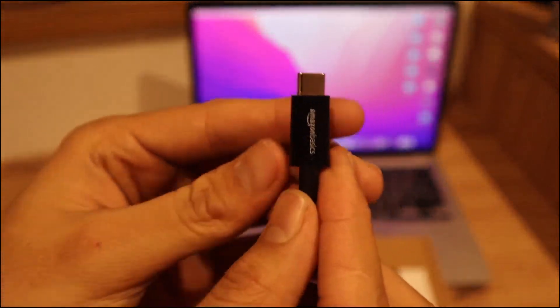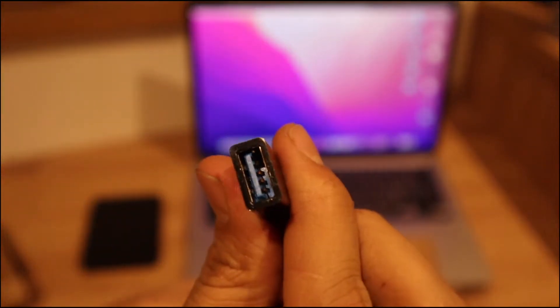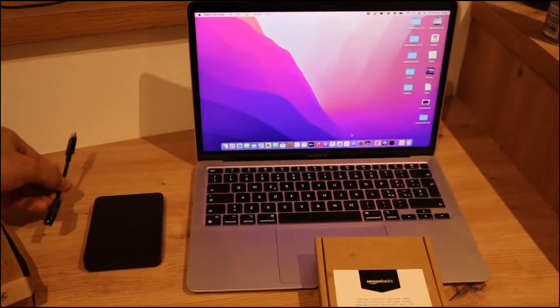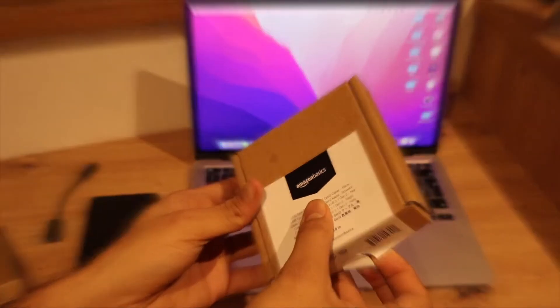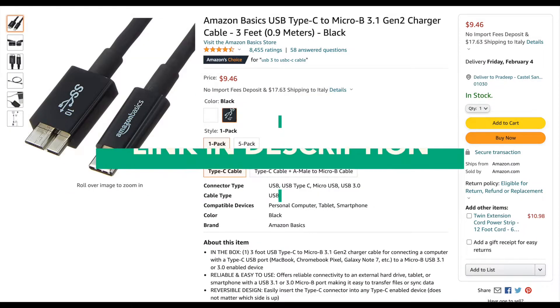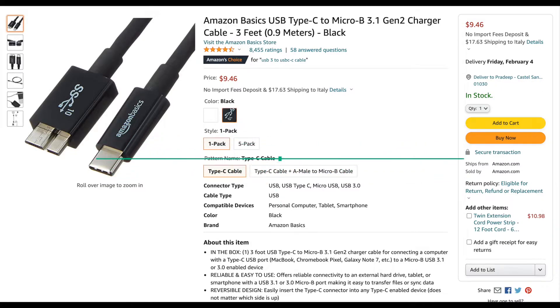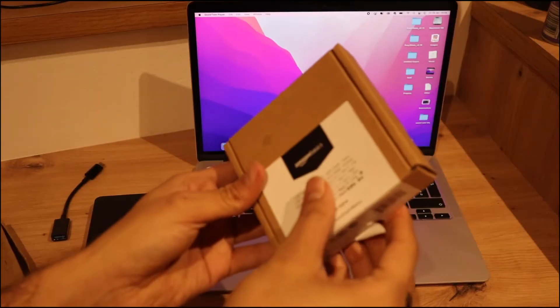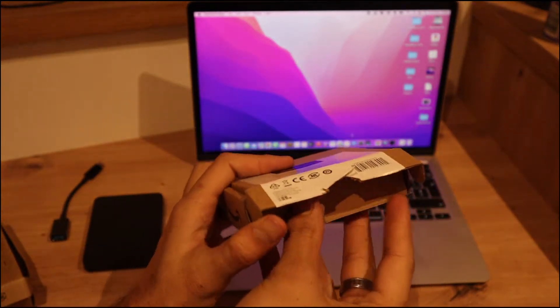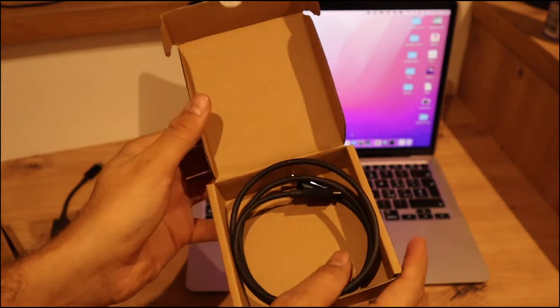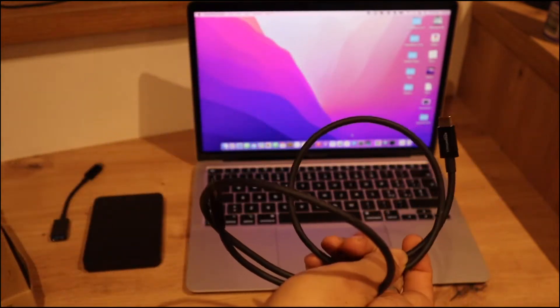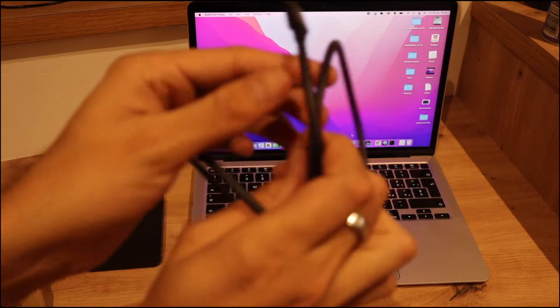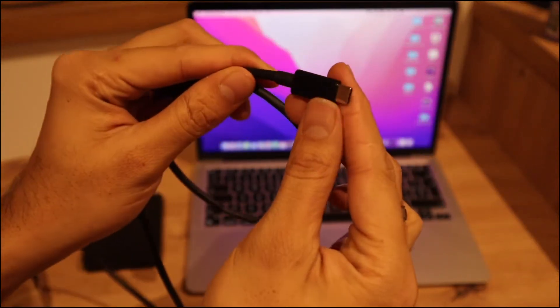The second thing, again from Amazon Basics, this is what I like personally because I can connect my hard drive directly with my MacBook M1. This is also second generation USB 3.1, so you can get a little more speed than normal. You can see this is quite a long cable. One side connects with your MacBook M1 and the other side with your hard drive.